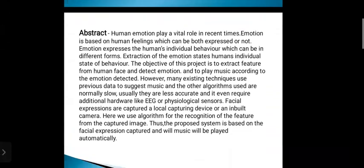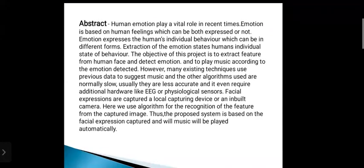Human emotion plays a vital role in recent times. Emotion is based on human feelings which can be both expressed or not. Emotion expresses the human individual behavior which can be in different forms. The objective of this project is to extract features from the human face, detect emotion, and to play music according to the emotion detected.